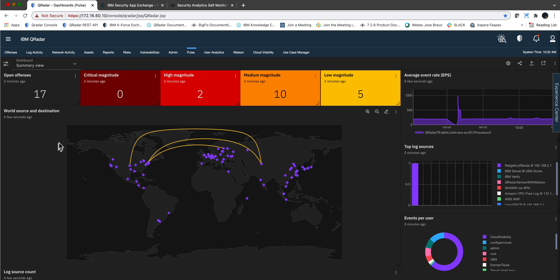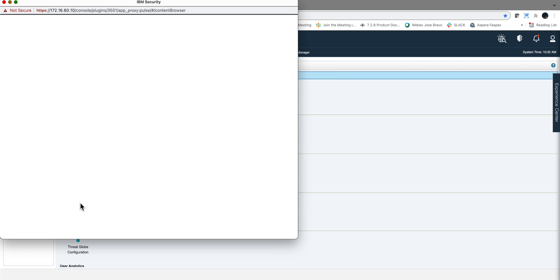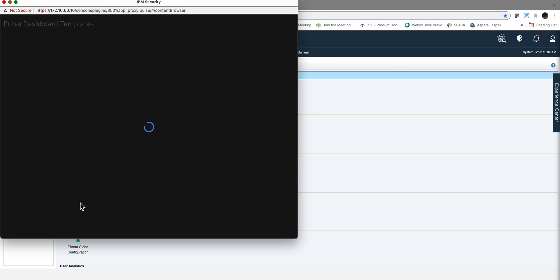Well, you need to do several things. The first one, you need to go here on the admin tab where it says Pulse Dashboard and make sure that you synchronize it.